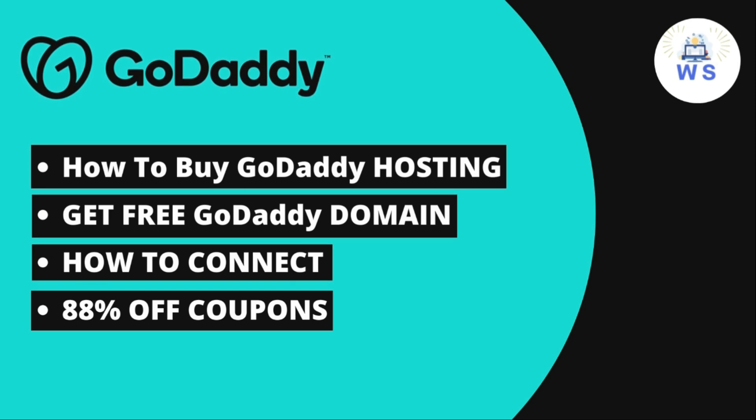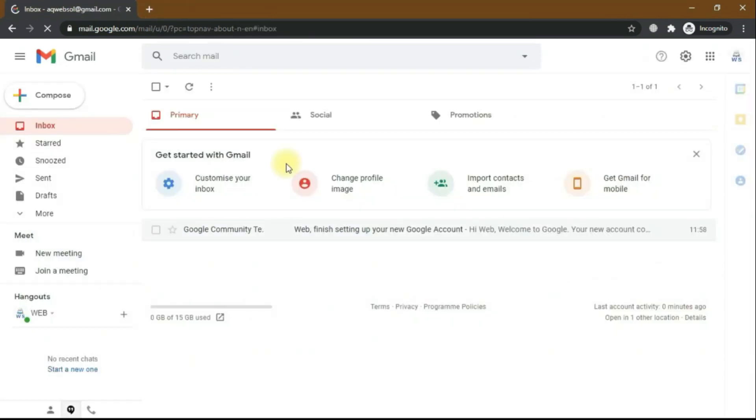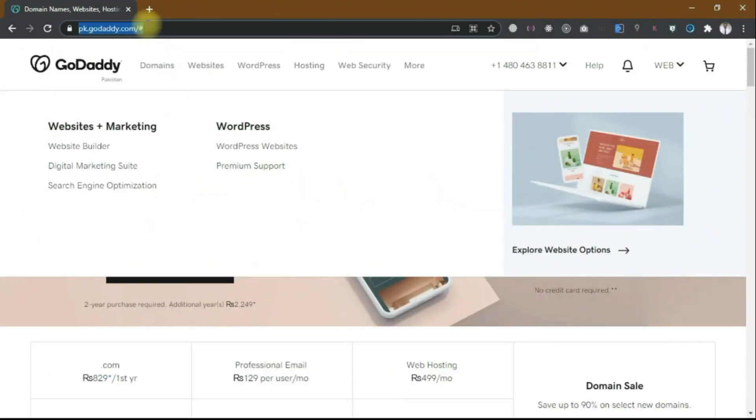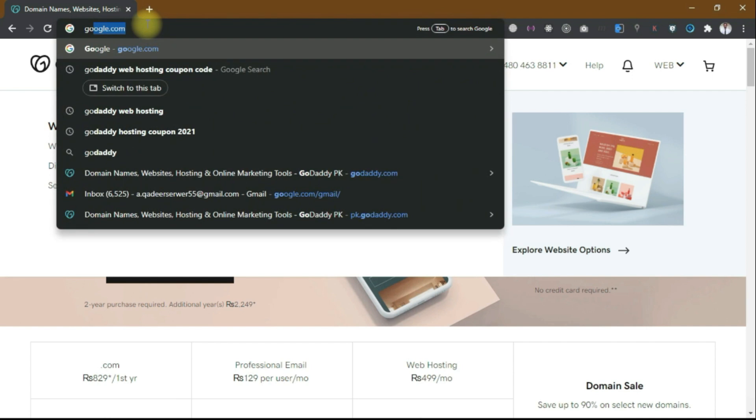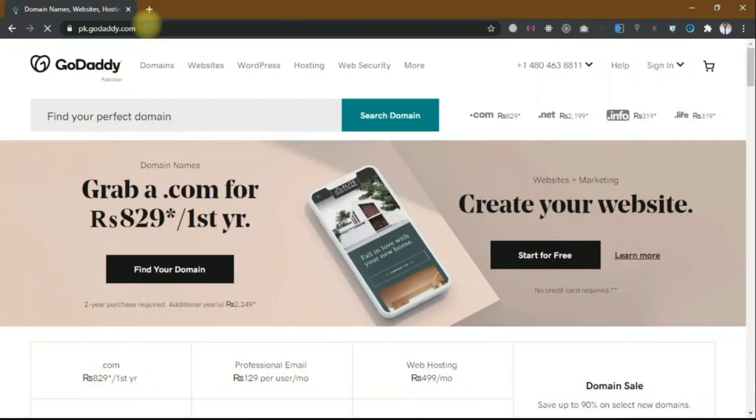Before buying, you must have a Gmail account. If you don't have one, just create a Gmail account. Then type godaddy.com and hit enter. It will open according to your region.